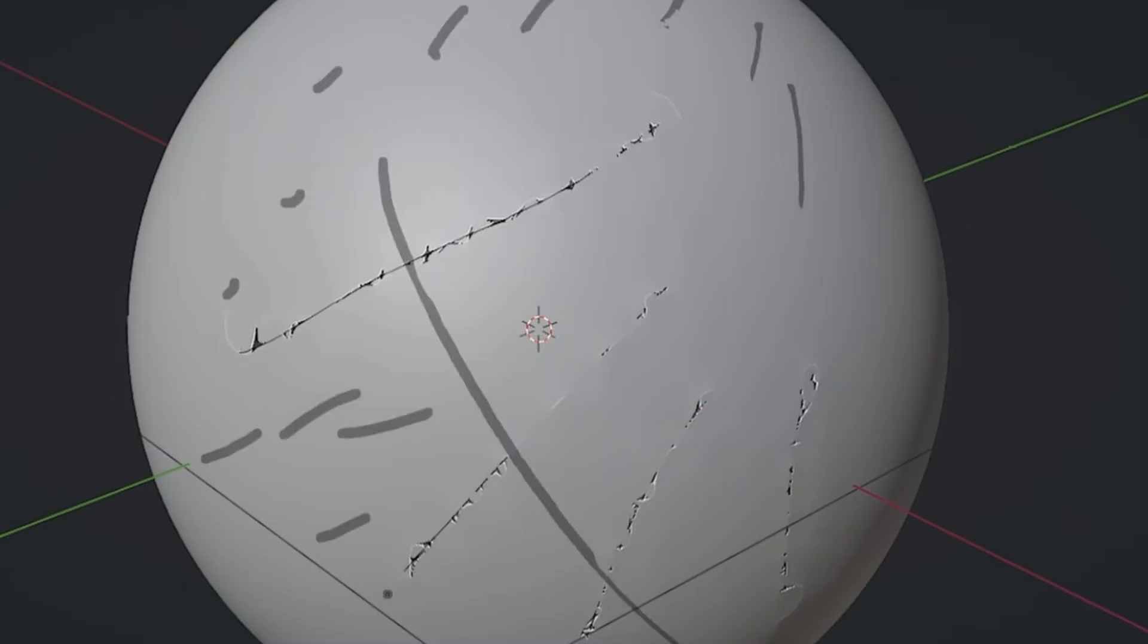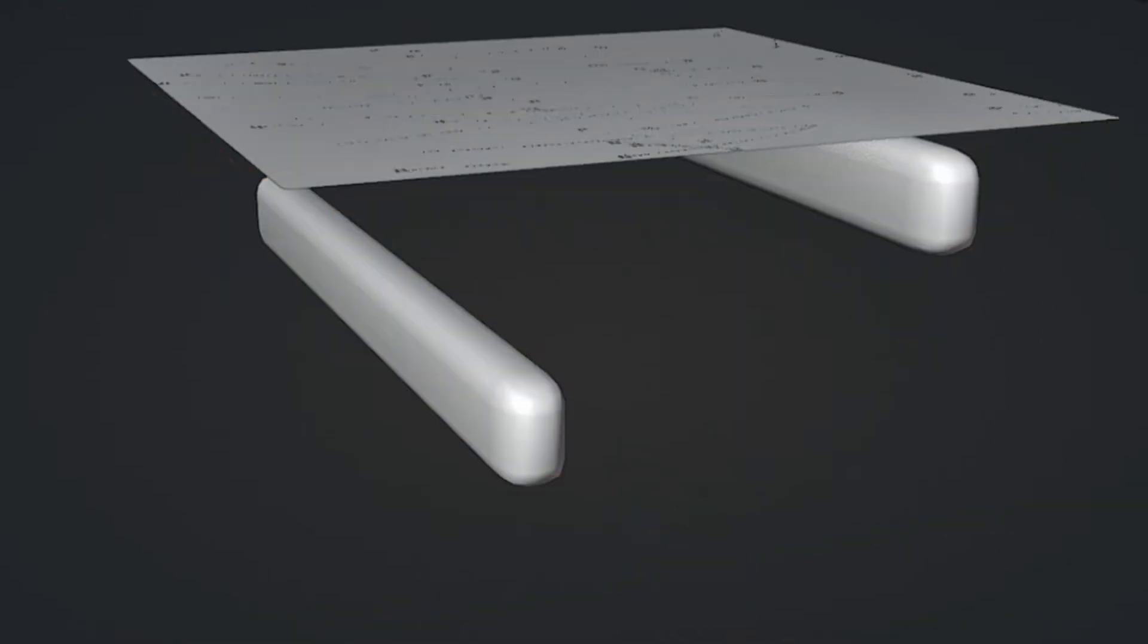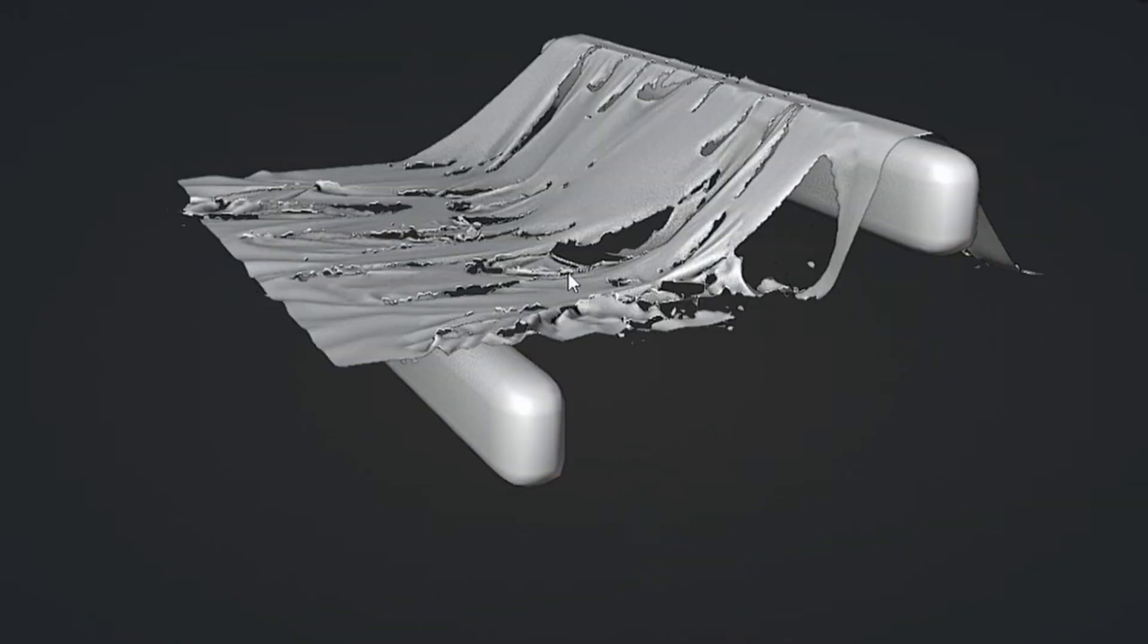Simply select your object, define the tier lines, and run the simulation, achieving high-quality results in no time.